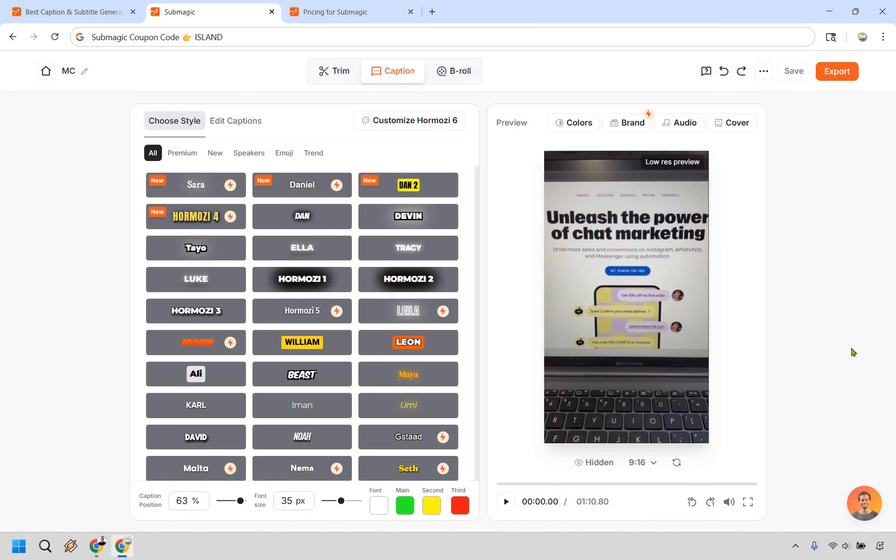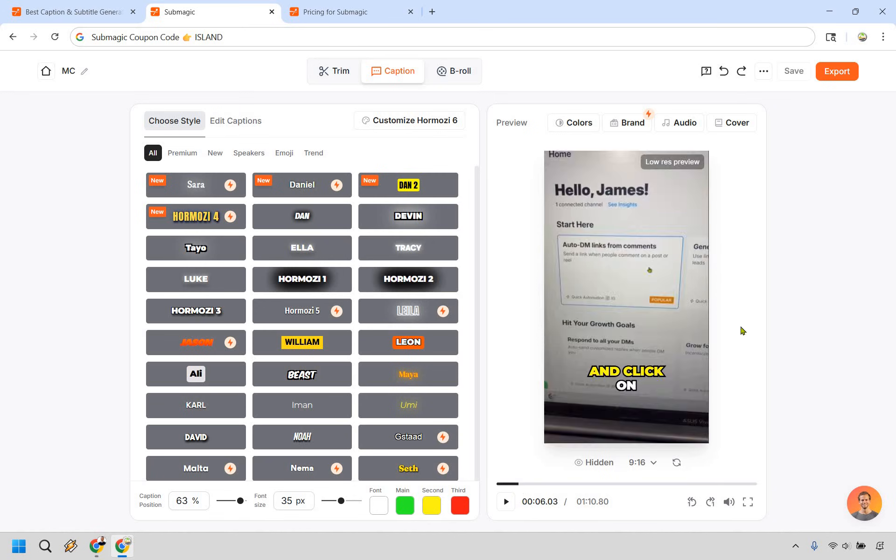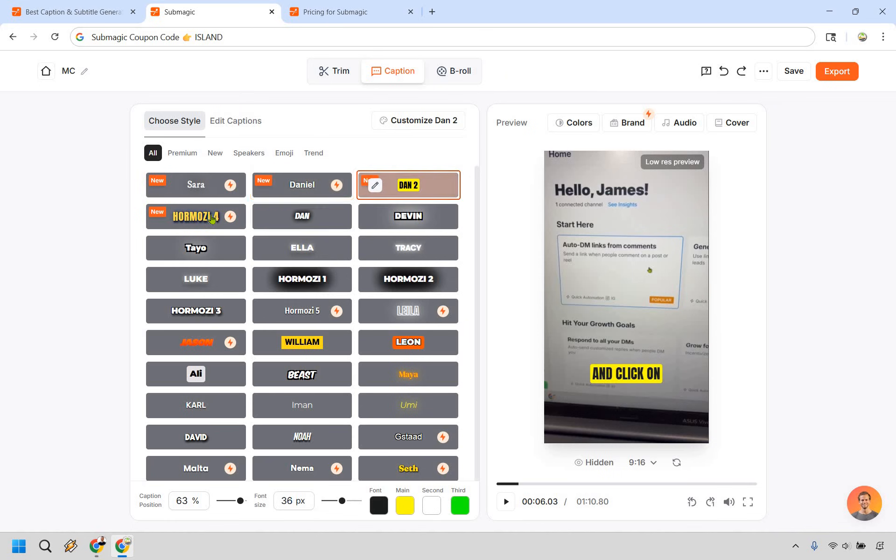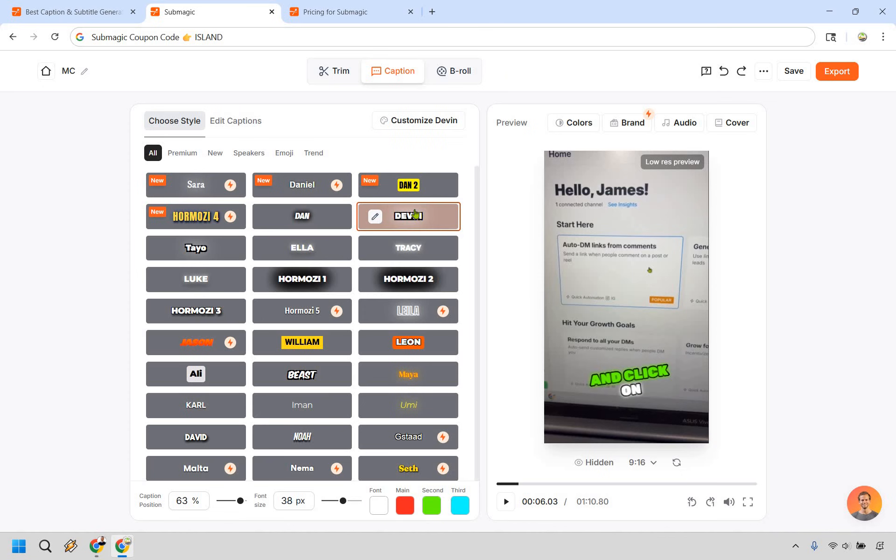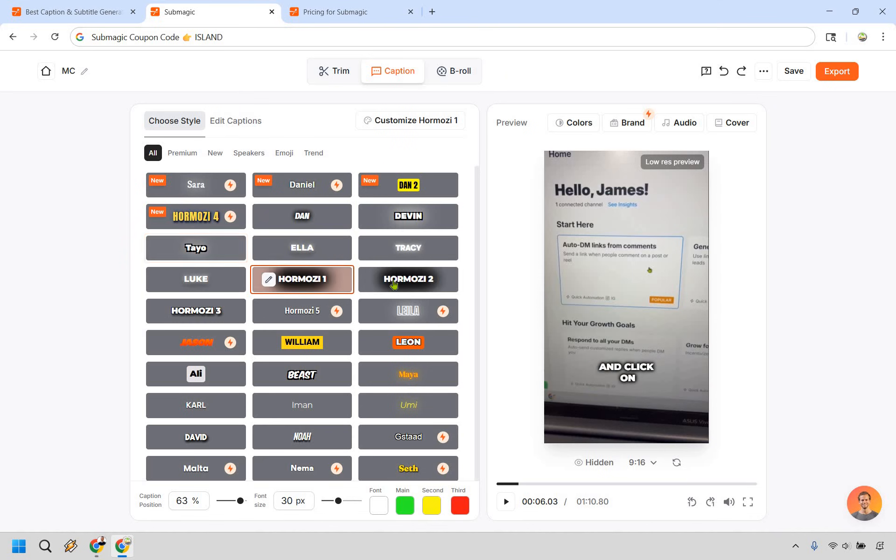All right. So here we are on the inside of Submagic. First things first, I think they have a fantastic assortment of different styles that you can choose from when having your captions being read, obviously. So what I like doing just to give you a little bit of a tip here, a lot of times you're going to start the video. It's not going to show anything. Just move a little bit into it so you can see what it looks like. All right. So now when you change these styles that you want to use, you can actually see them. So we have Sarah, Danielle, Dan two, Hormozy four, and keep in mind that a lot of the ones with the little red lightning bolt on it will be the premium ones.